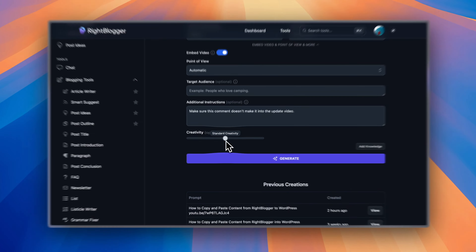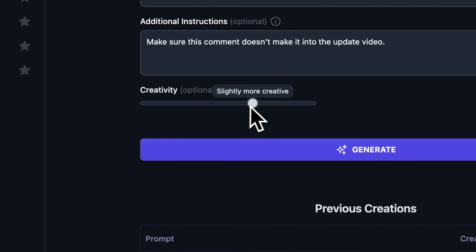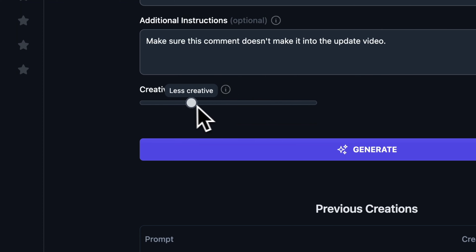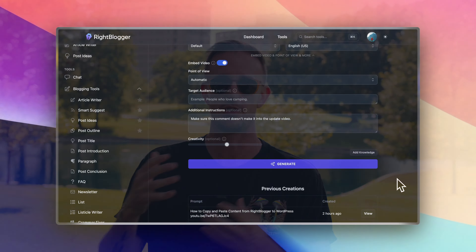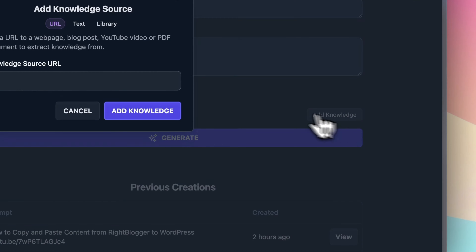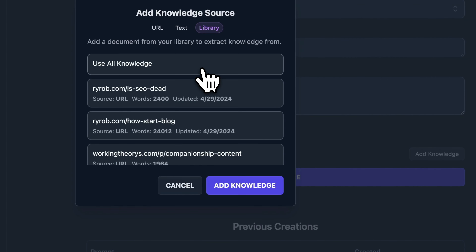You're also going to notice there's a new thing called the Creativity Slider on almost all the tools inside WriteBlogger, where you can customize the creativity and personalize how creative the AI gets with your content. We also have a new Knowledge Library feature, so if you want to add custom knowledge based on other pieces of content you've created already, the AI knows how to use it when creating more of your content, and it's going to help get a better output across the board.